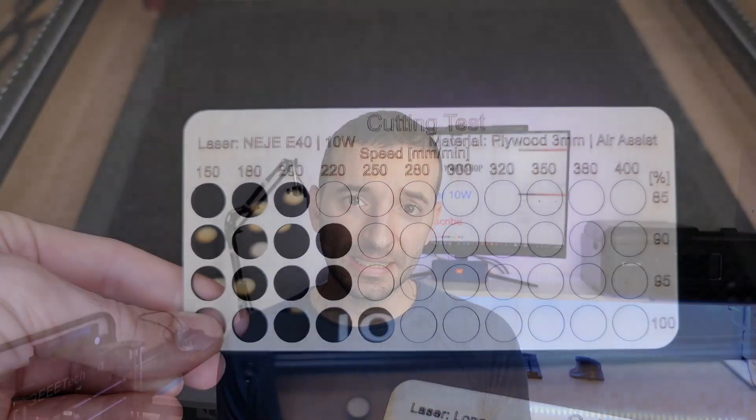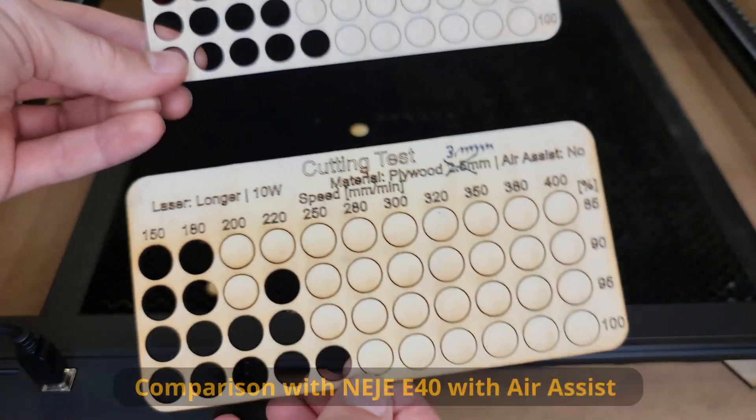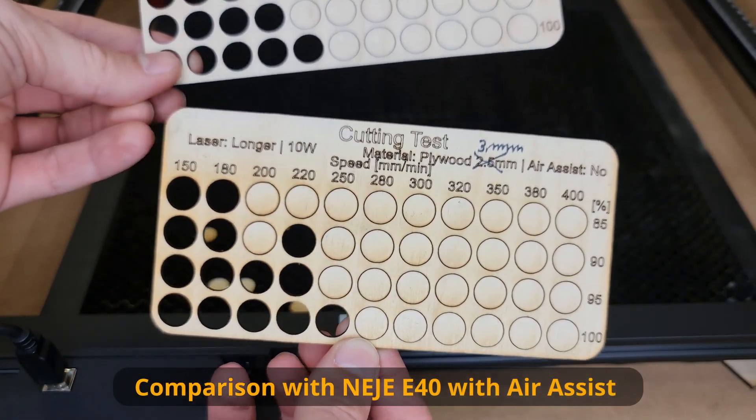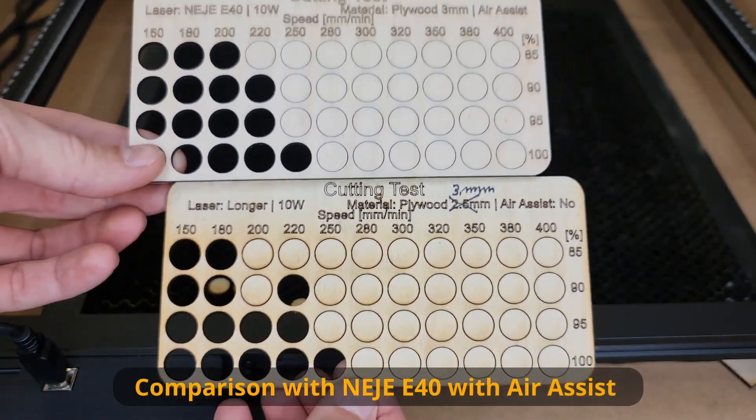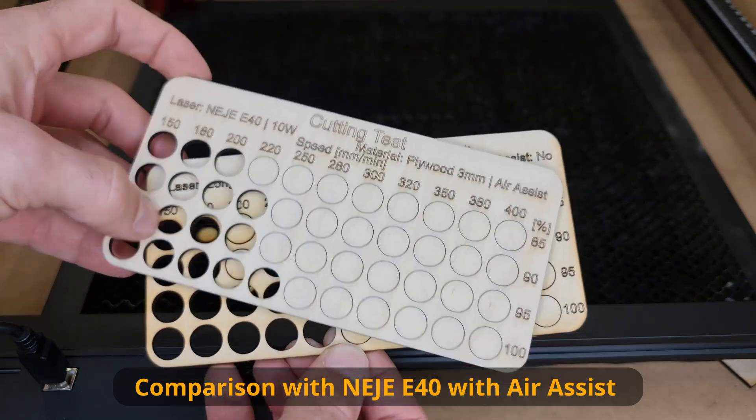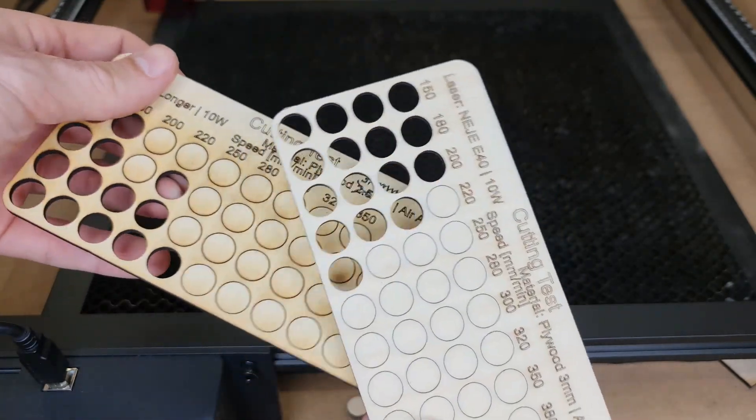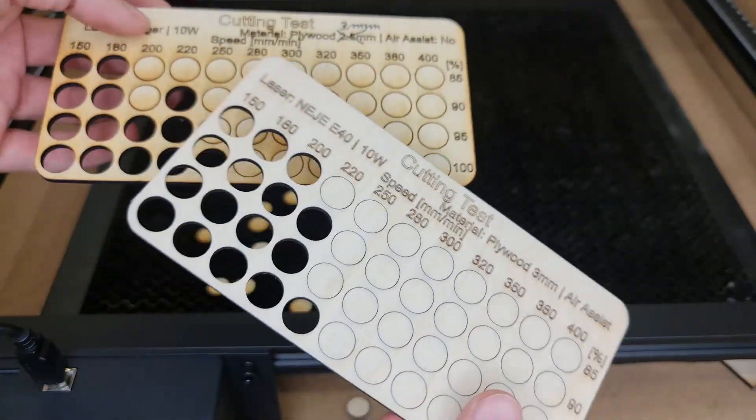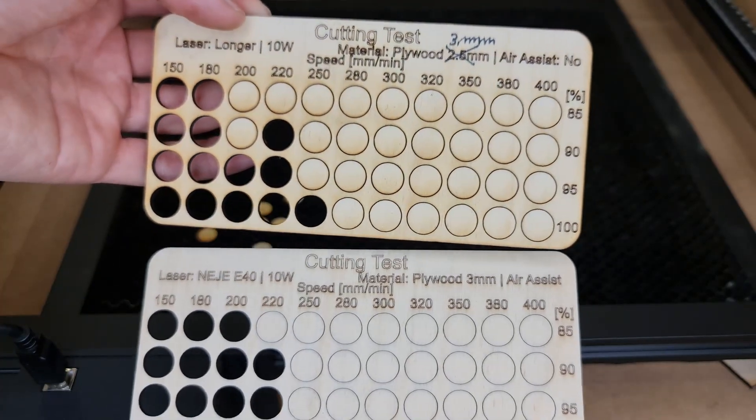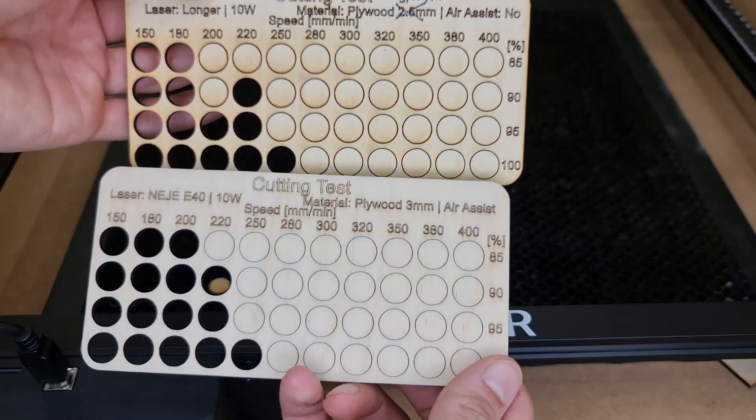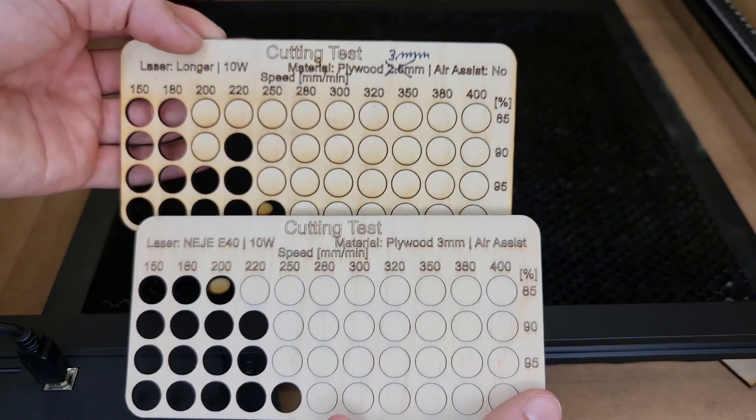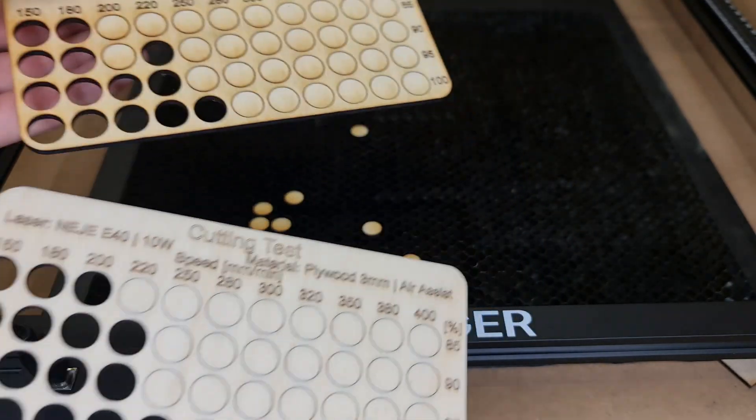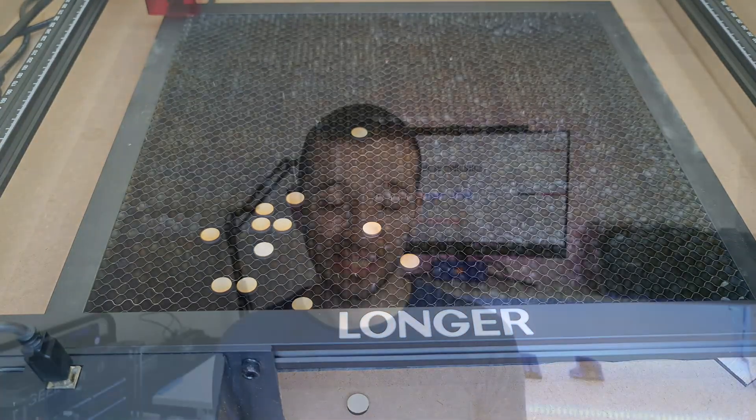Despite this cannot be compared to an actual air assist, it allows you to get much cleaner results. Another pro feature is the capabilities. As I said, the capability is in line with other 10 watt laser modules. However, the comparison is done with other 10 watt laser modules using air assist while my test was performed without air assist. So as I said, I'm pretty confident that adding air assist we will get even better.